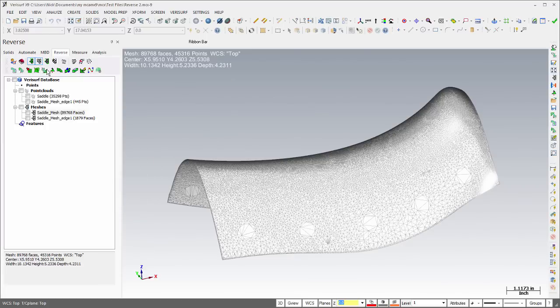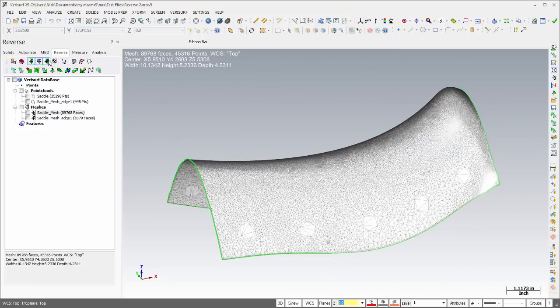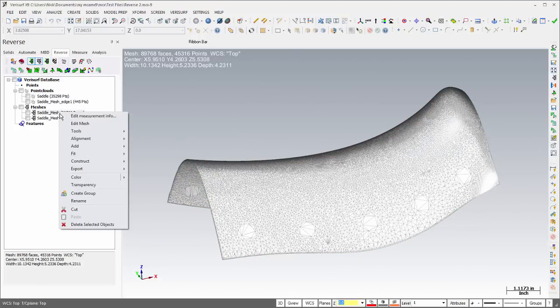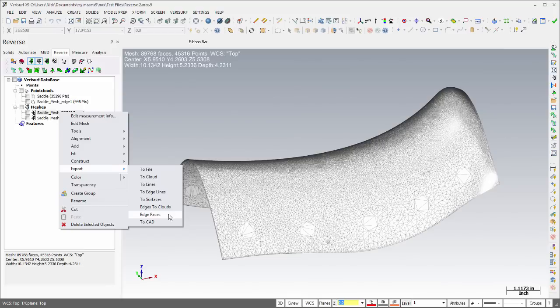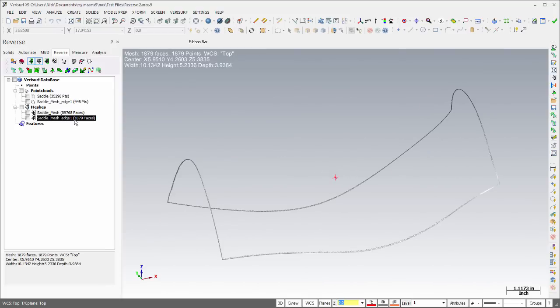The new functions Toggle Mesh Edges and Toggle Mesh Shader facilitate viewing of meshes. The Mesh Speed Menu now offers options to export edges to clouds and export edge faces. The former creates a cloud from the vertices that define the mesh edge, and the latter creates a mesh from all the triangles with at least one vertex on the edge of the mesh.